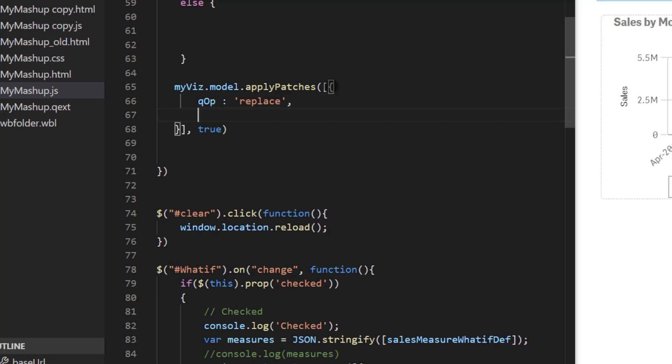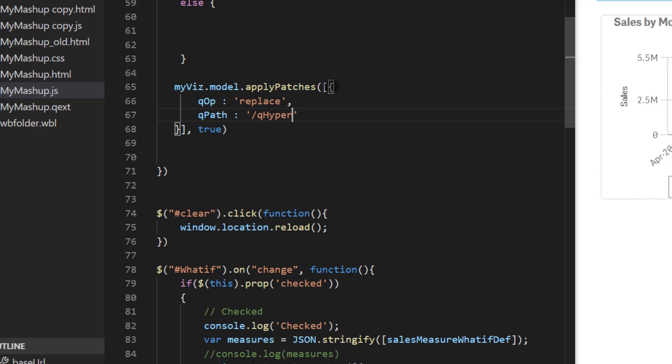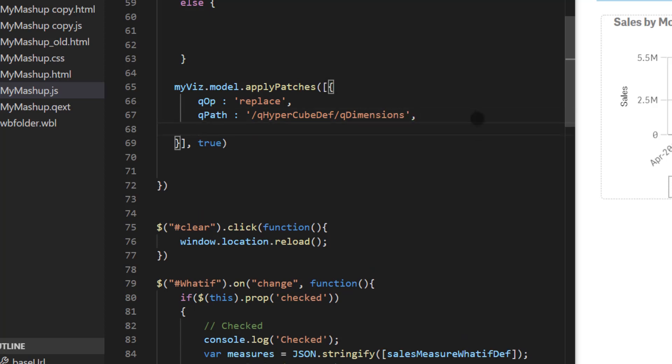The next parameter is qpath. So we need to provide path of the dimension. In this case it starts with slashes. So it's slash q hypercubedef not hypercube because we're not changing the layout we're just changing the definition. Then the third one is actual value. So what are we replacing the current dimension with? So that's q value and here this is a json value that resides within a string and for that reason it's always good to use json stringify function or method over the actual value.